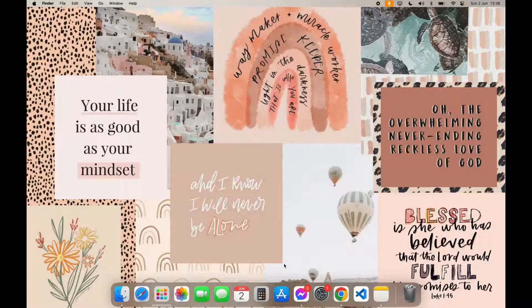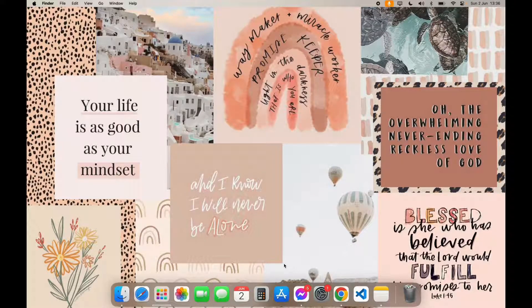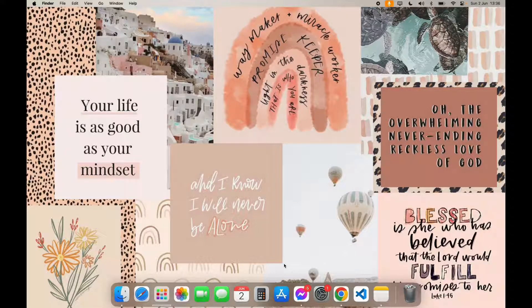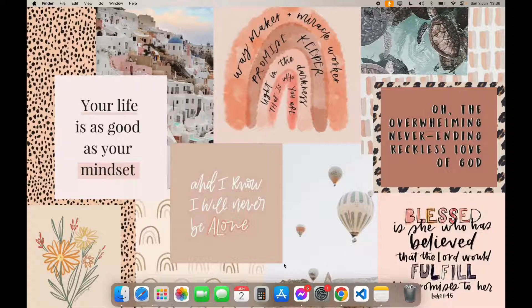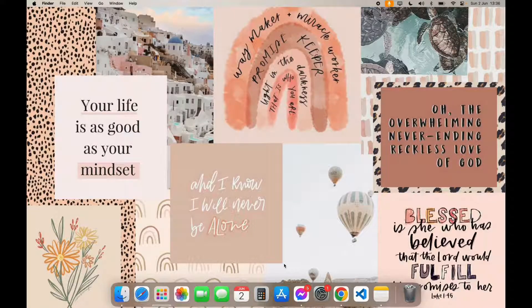Hello everyone, welcome back to another video of TechBasics. In this tutorial video, we are going to learn how to download Kreatha app on your Macbook.